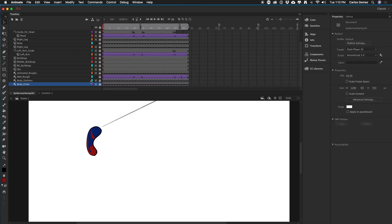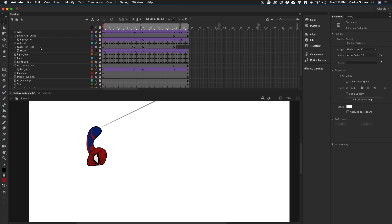Now that we have the body animated and colored, let's go ahead and take a look at the head. We're going to turn the head layer on, and I'm going to go ahead and turn on this guide layer too. You can see what I ended up doing was creating a line that follows the shoulders, because the head is connected to the shoulders and will follow the shoulders.